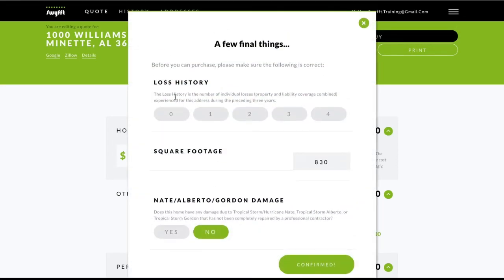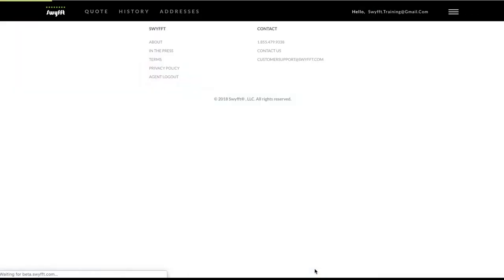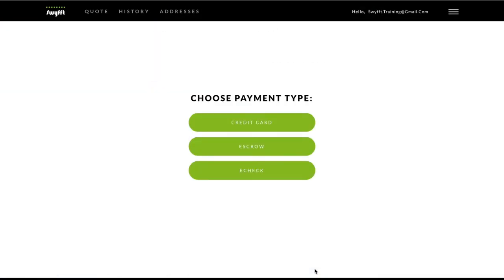You may have to verify the loss history and square footage before proceeding. Next, you'll choose the payment type and enter some important details.